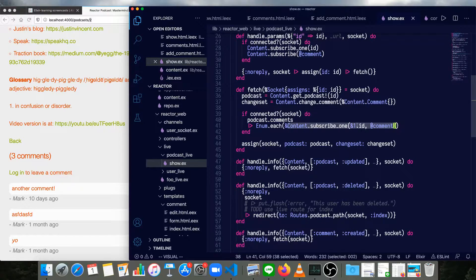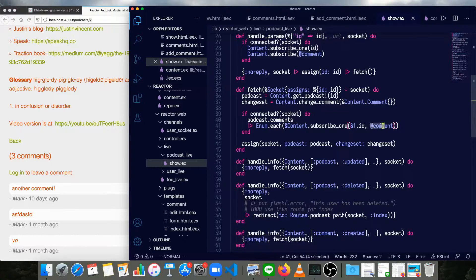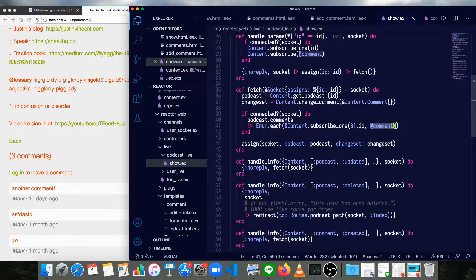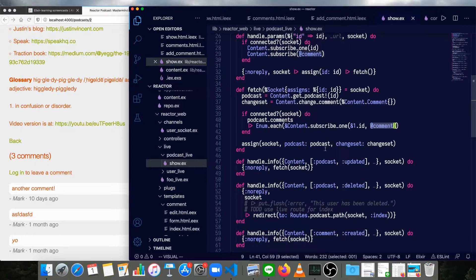This subscribe_one function, basically the first argument it takes is the ID, and the second is the topic of the thing we're subscribing to. Because now we have both comments and podcasts in the same content context. So we have to have a separate way to subscribe to comments from podcasts.